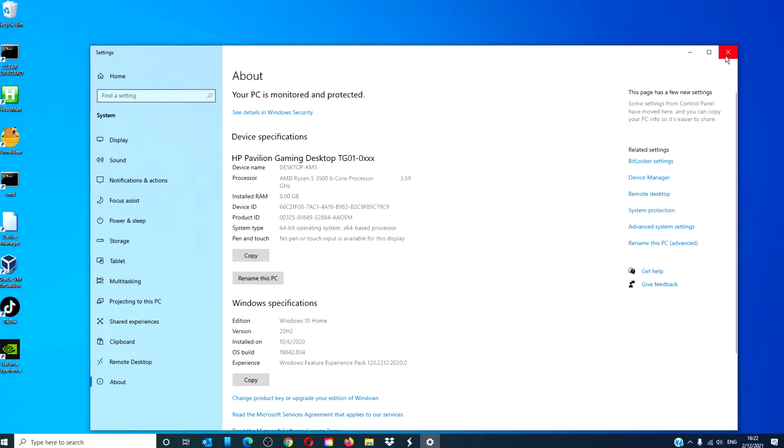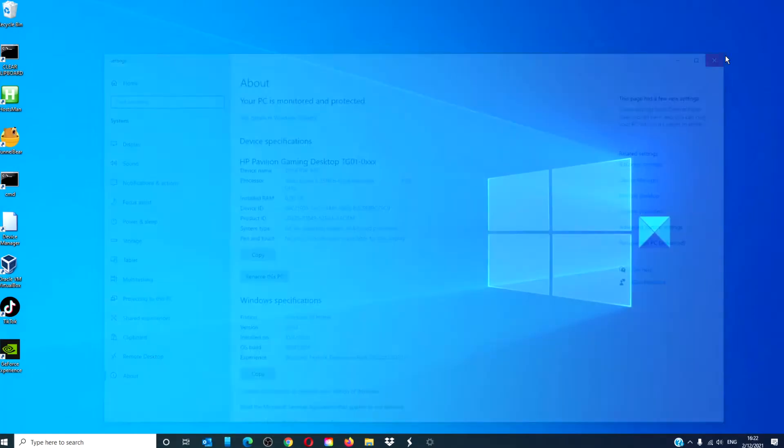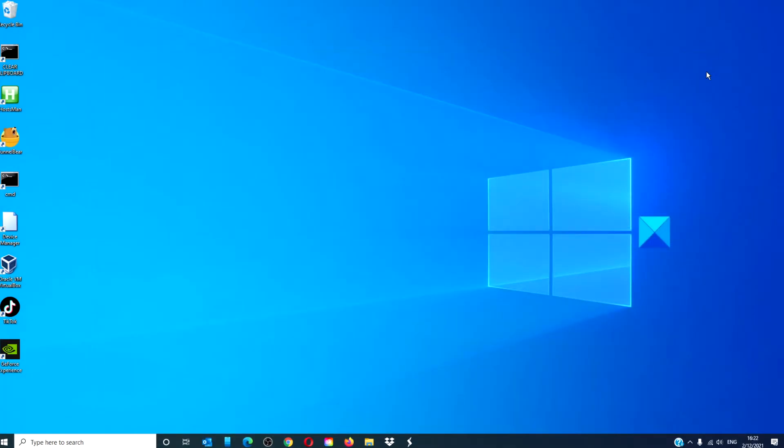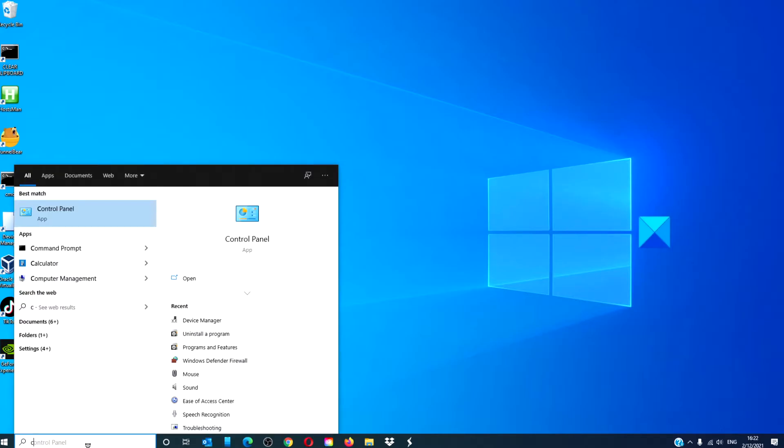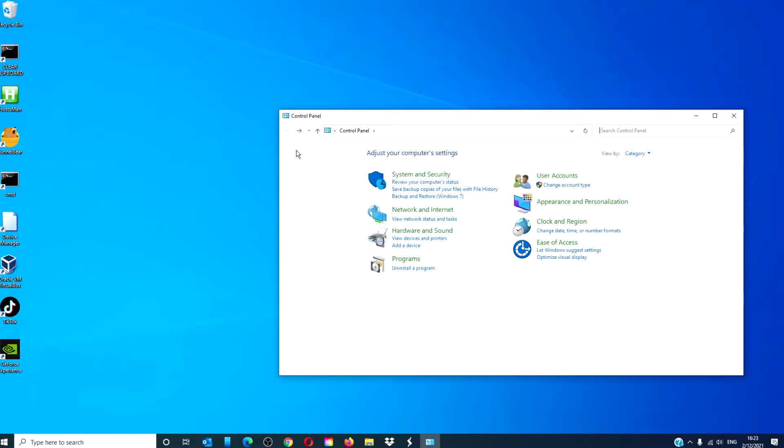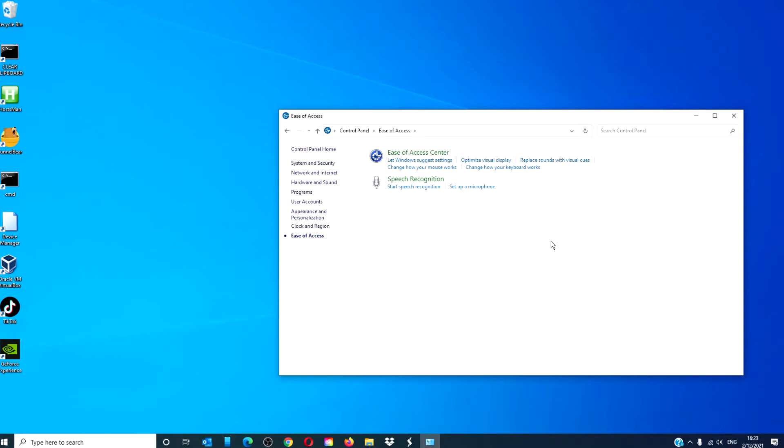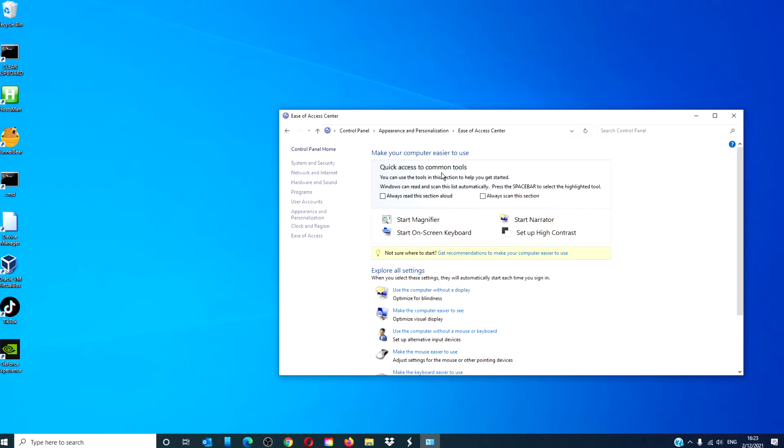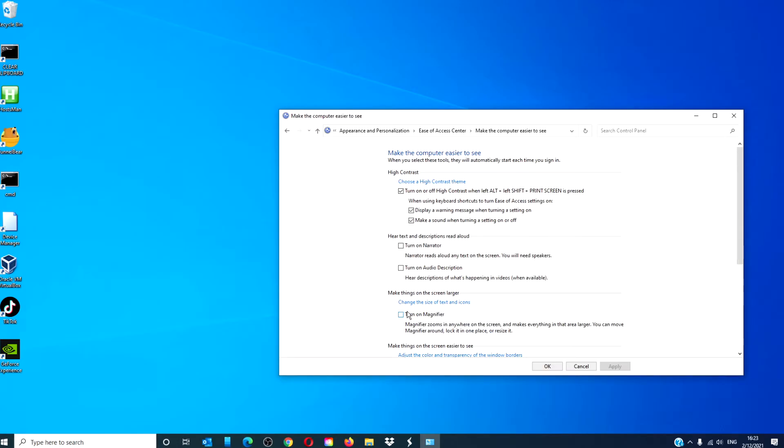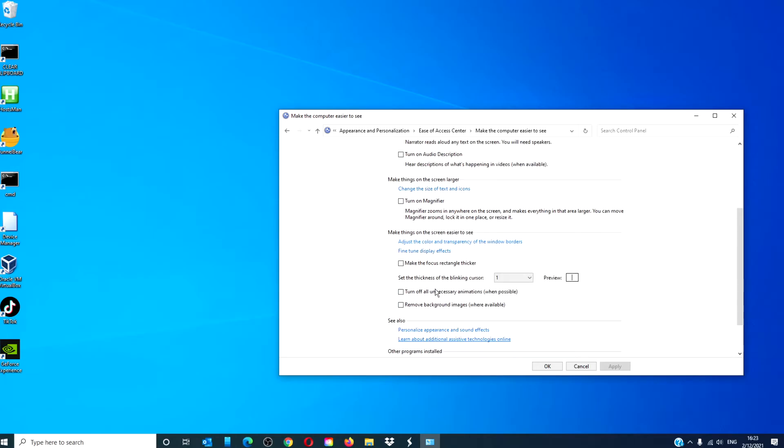Another way to do this is to open the Control Panel, go to Ease of Access Appearance and Personalization, click on Ease of Access Center, click on make the computer easier to see, click on turn off all unnecessary animations, click Apply, click OK, and restart your system.